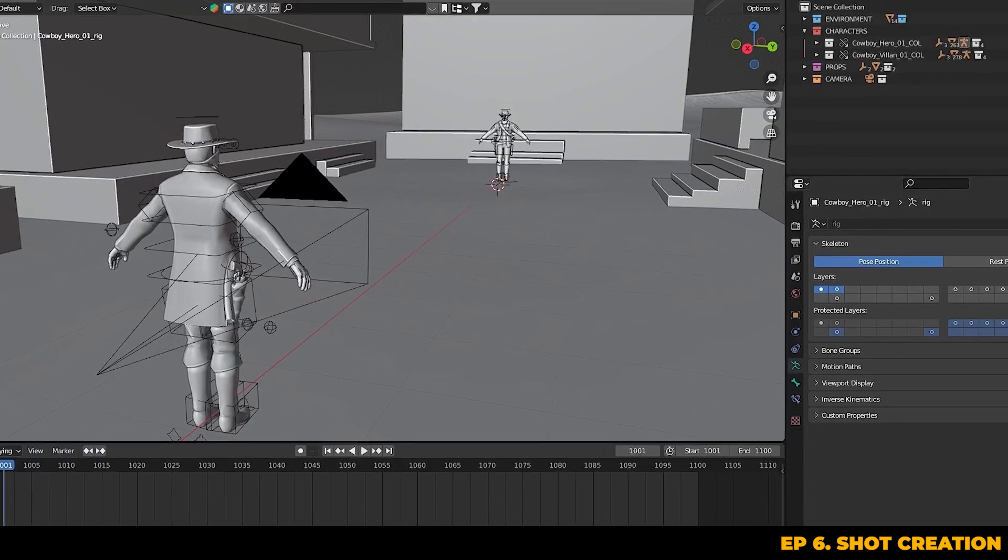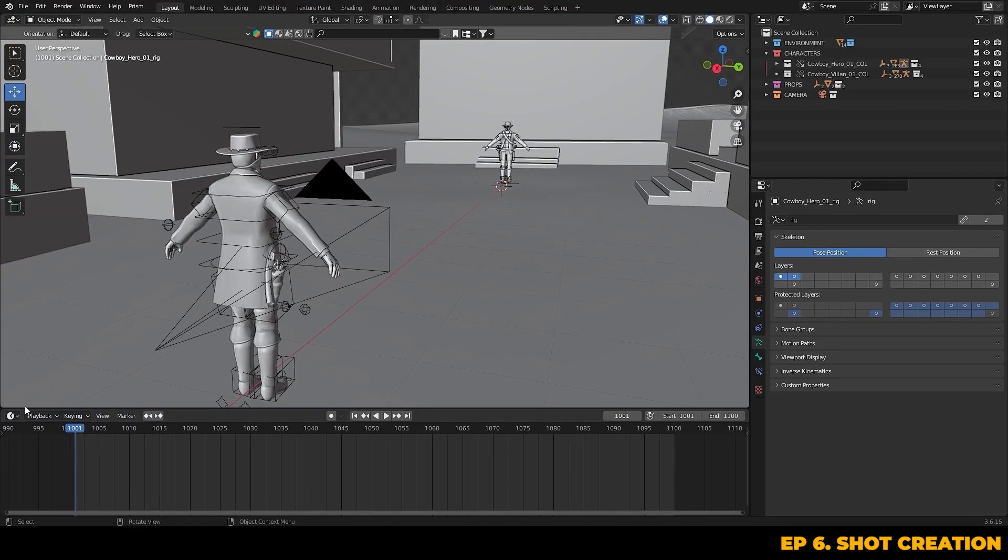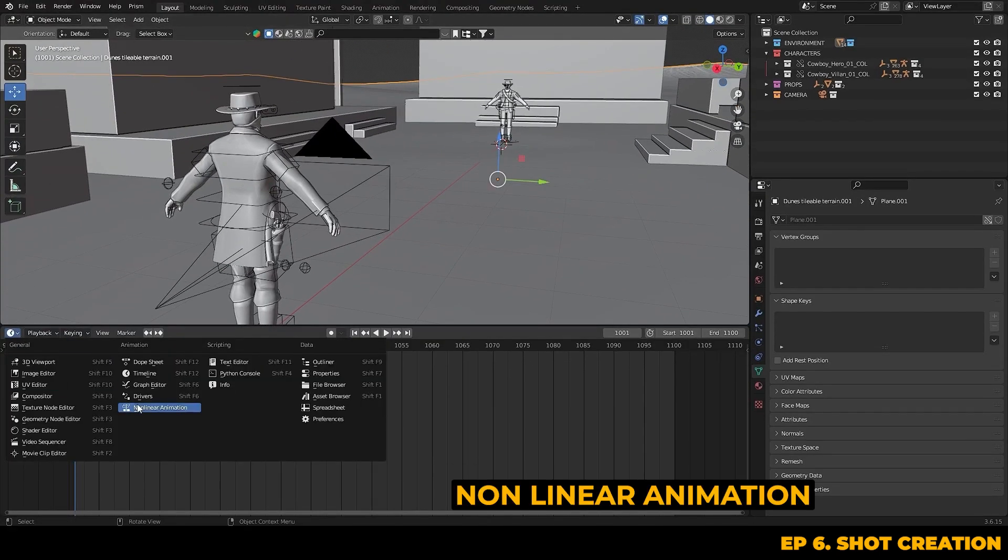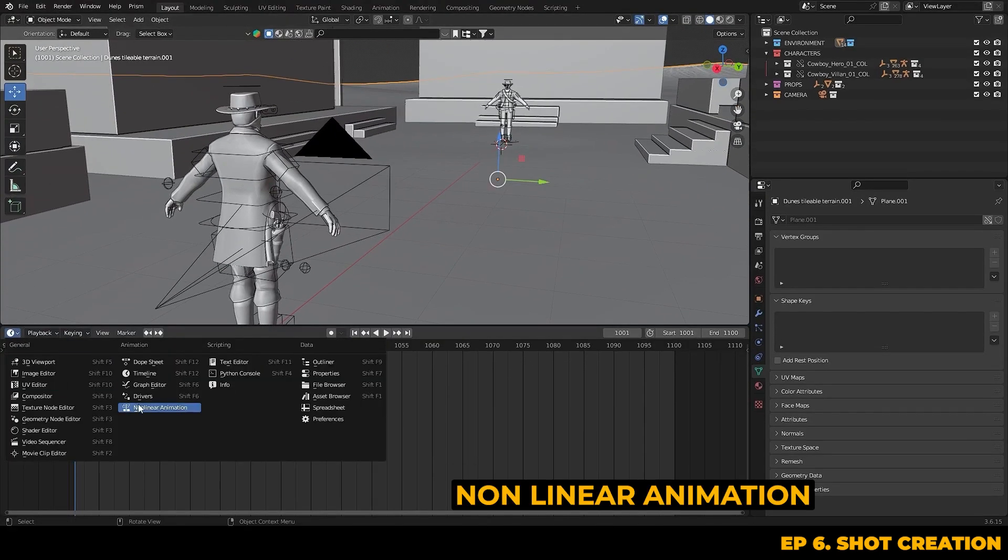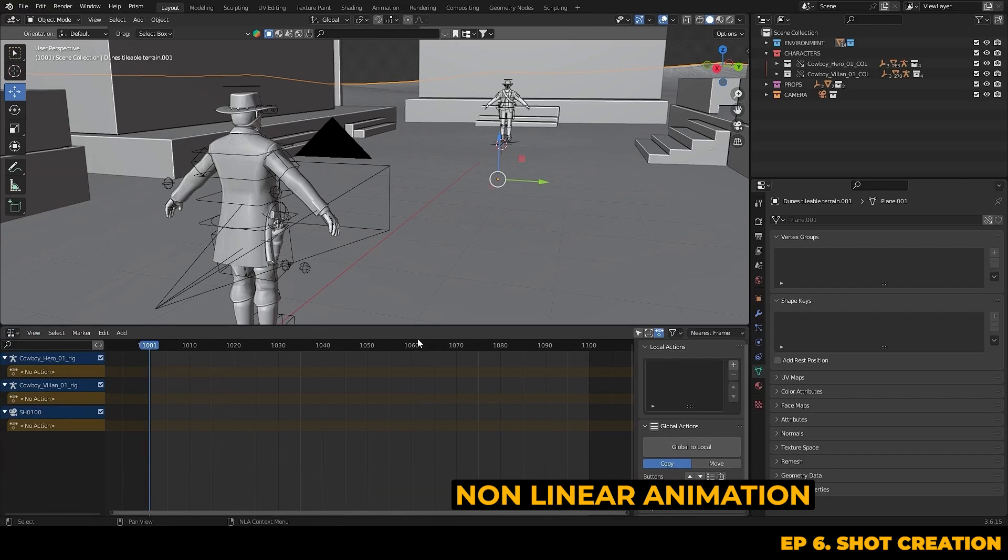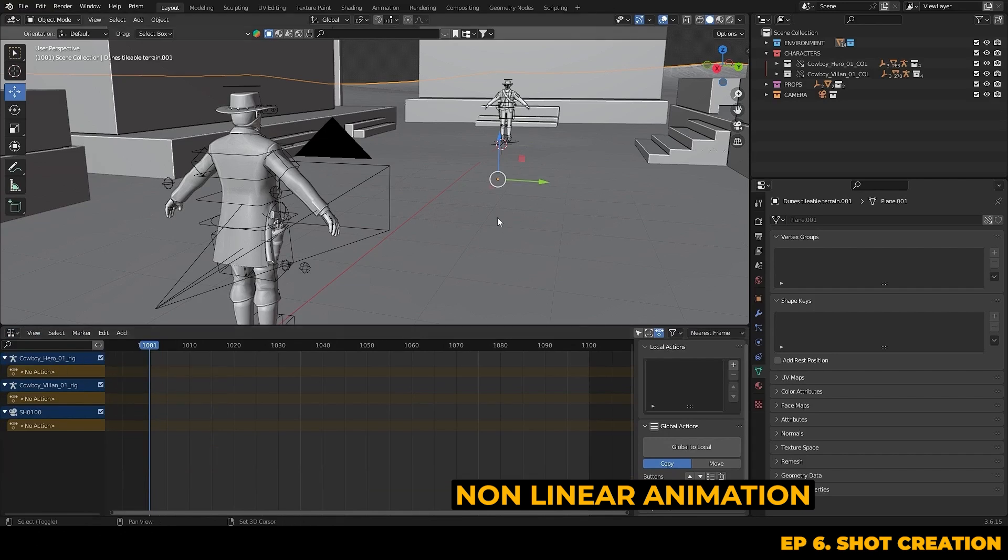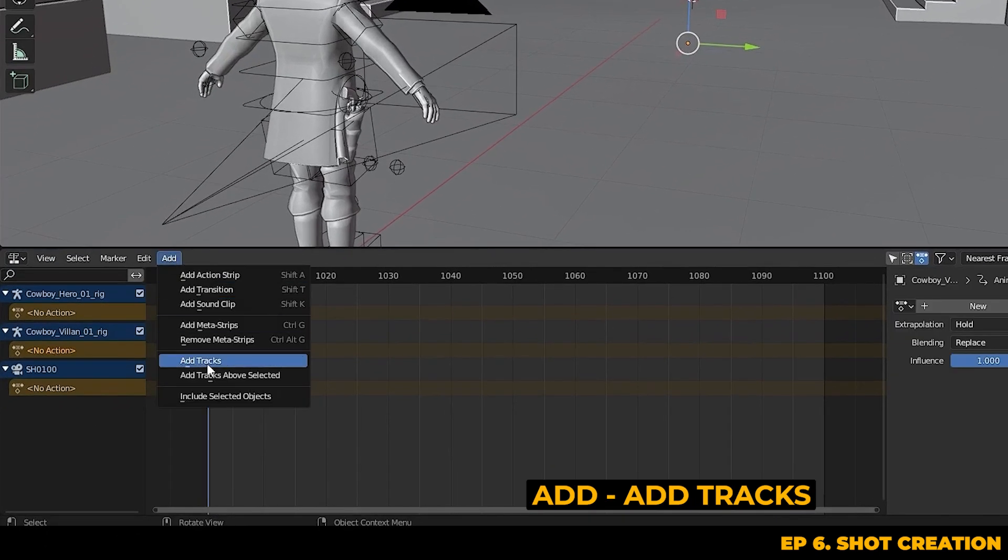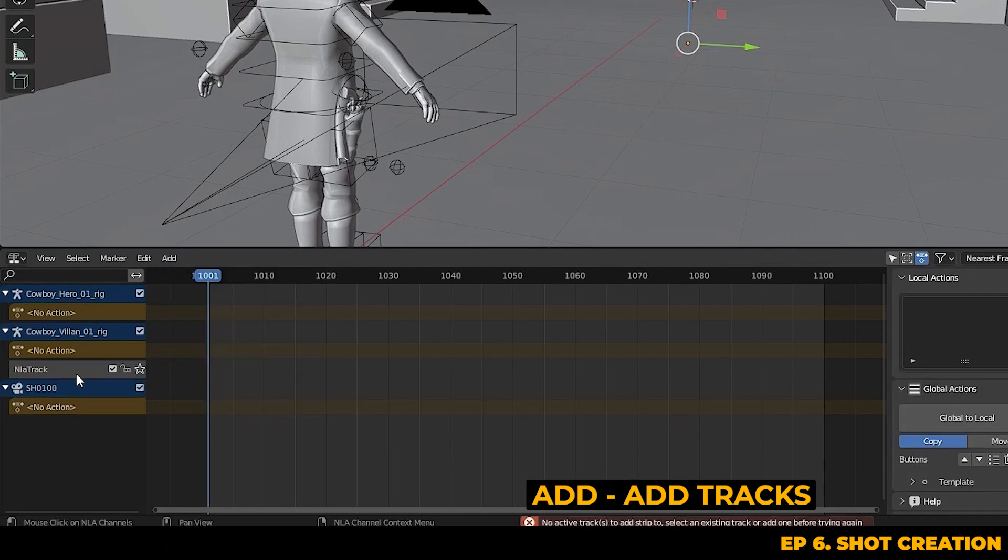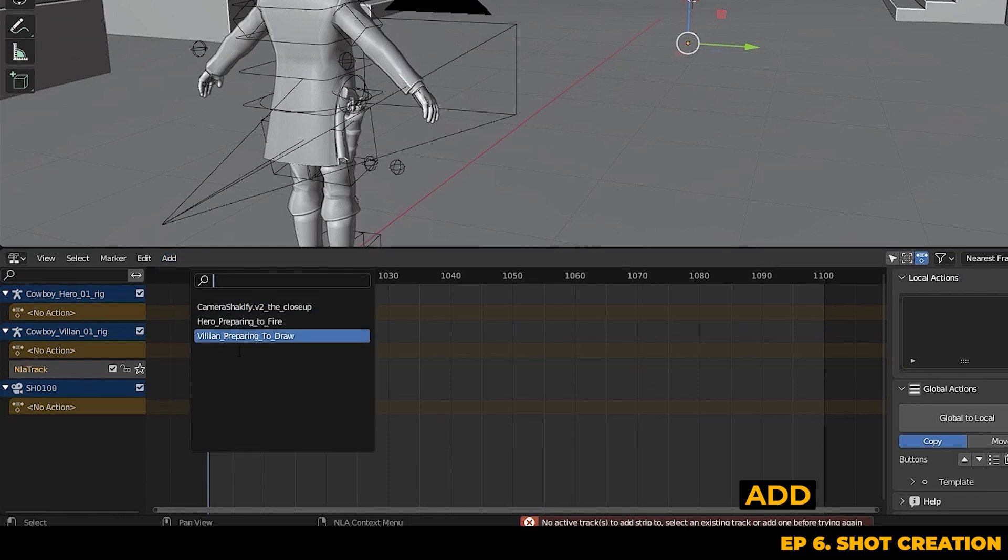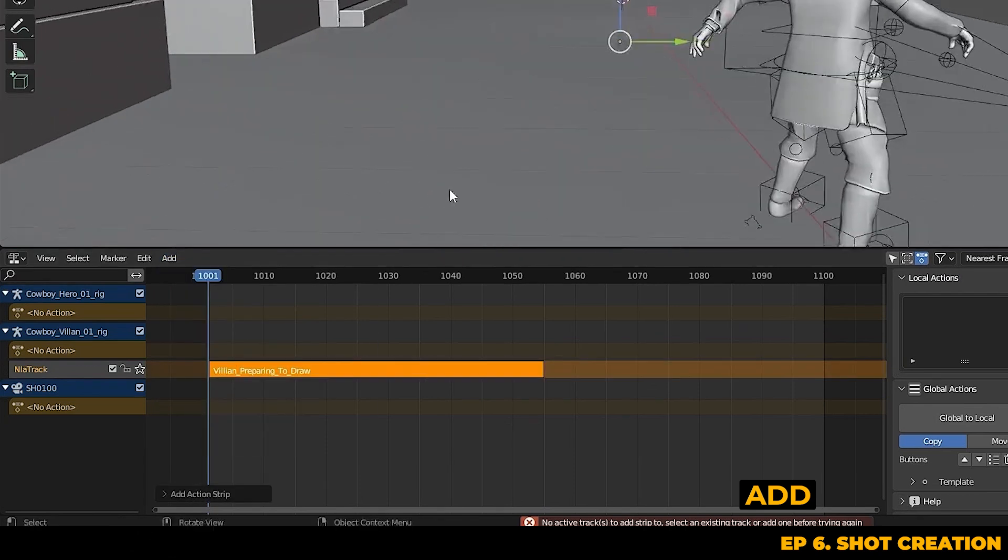Now that we've got those animations loaded we can head into the NLA editor and assign them to the correct tracks. You can do this by selecting the character's rig in the NLA editor, clicking add and pressing add tracks. Then you can click onto the new NLA track, click add again and you can then choose your motion capture from that list.